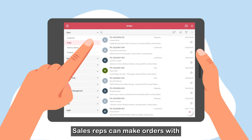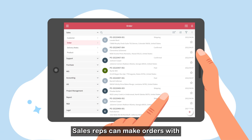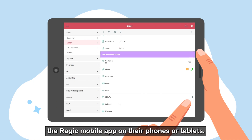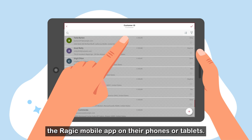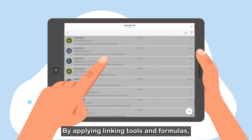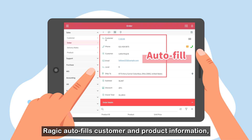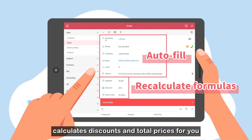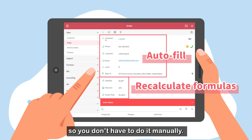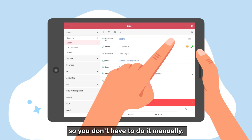Sales reps can make orders with the RAGIC mobile app on their phones or tablets. By applying linking tools and formulas, RAGIC autofills customer and product information, calculates discounts, and total prices for you so you don't have to do it manually.